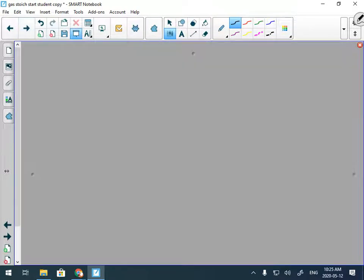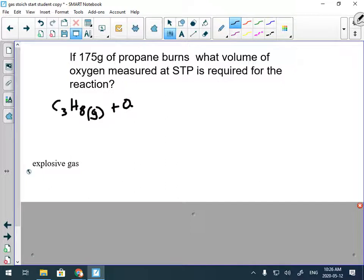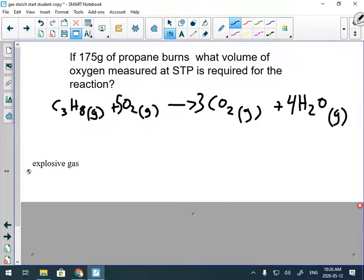First example: if 175 grams of propane burns, what volume of oxygen measured at STP is required for the reaction? So propane — if you're wondering how to get the formula, your data booklet has a table of all the different formulas. This is a hydrocarbon combustion, so we make carbon dioxide and water. When we balance it, we need a 3 in front of CO₂, a 3 in front of O₂... actually a 4 for water and a 5 for O₂.